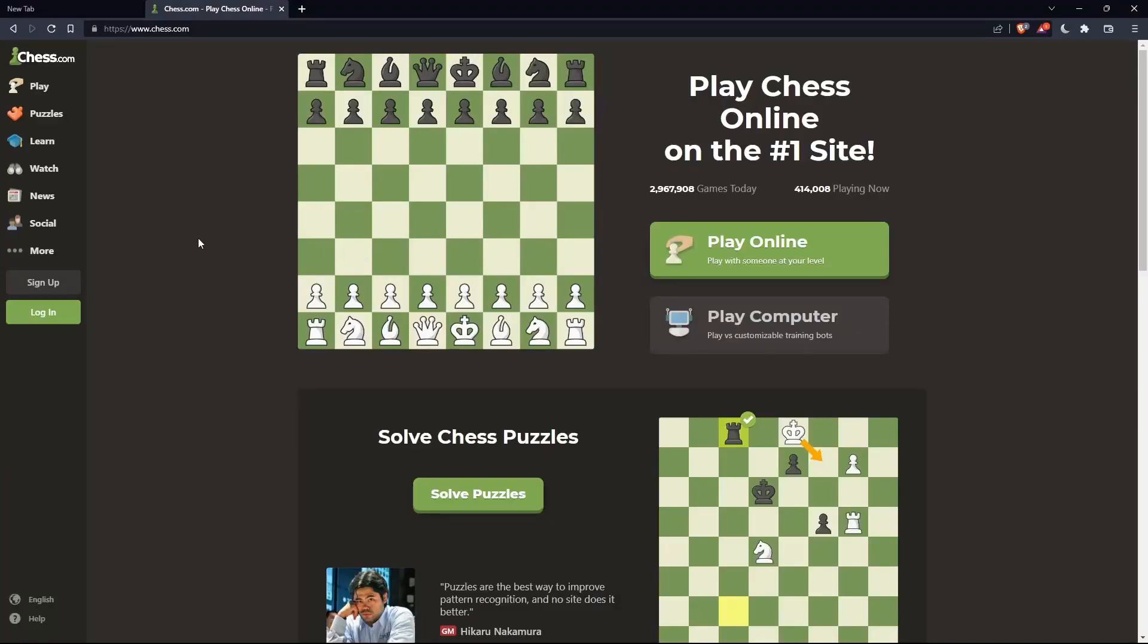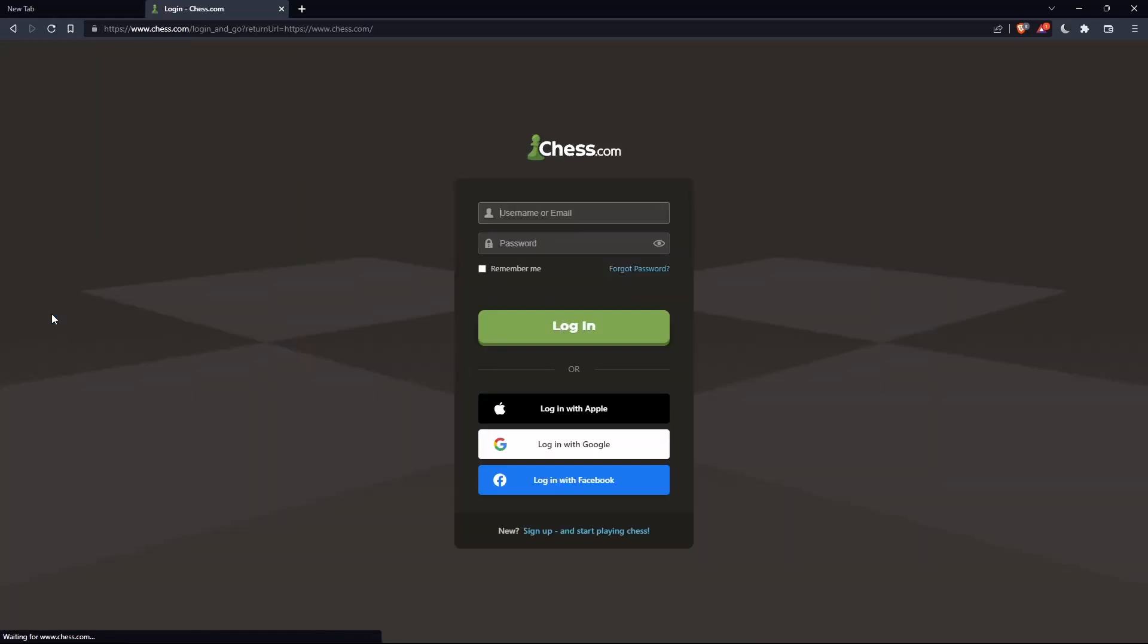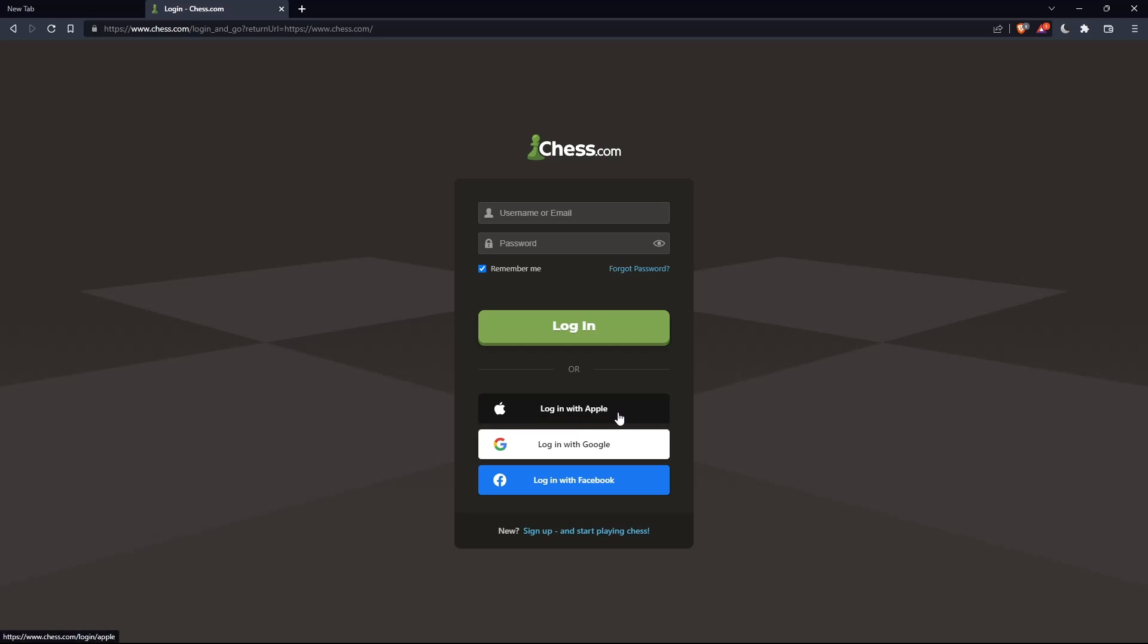If you have an account, you can simply click on this login option on this panel and here you can enter your username or email, password, and check this remember me if you don't want to log in anymore. You can even log in with your Apple account, Google account, or Facebook account if you don't want to go through all the steps of logging into your account.